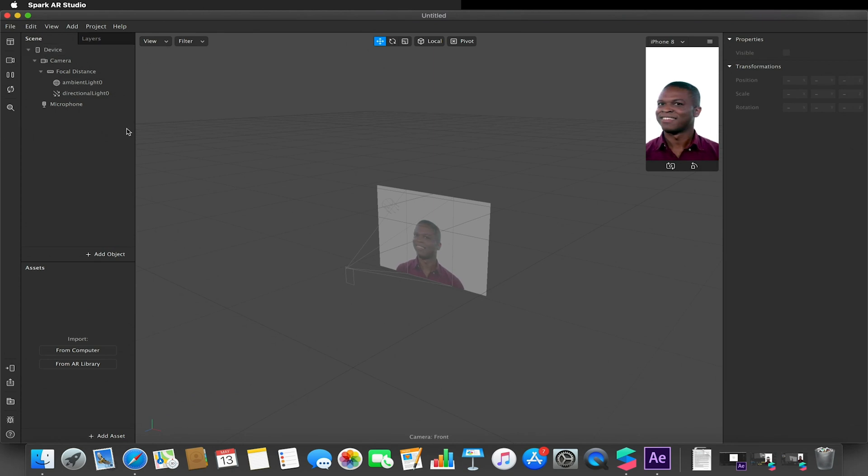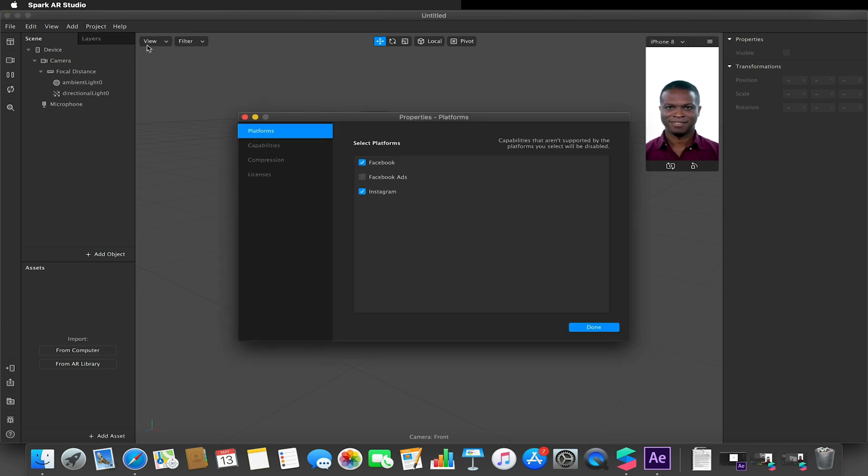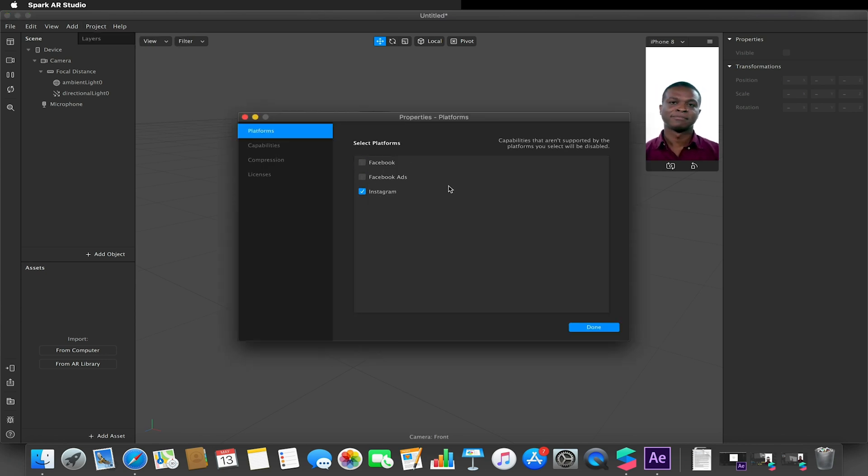Okay, so first thing we're going to want to do is go to project, edit properties, and make sure that we only have Instagram enabled, so it will not work on Facebook, and hit done.